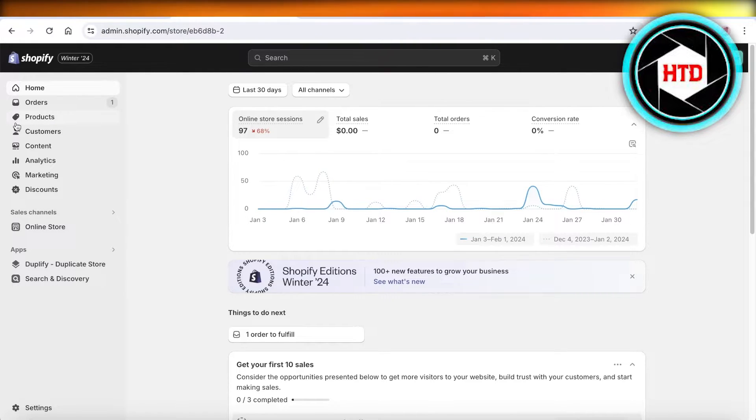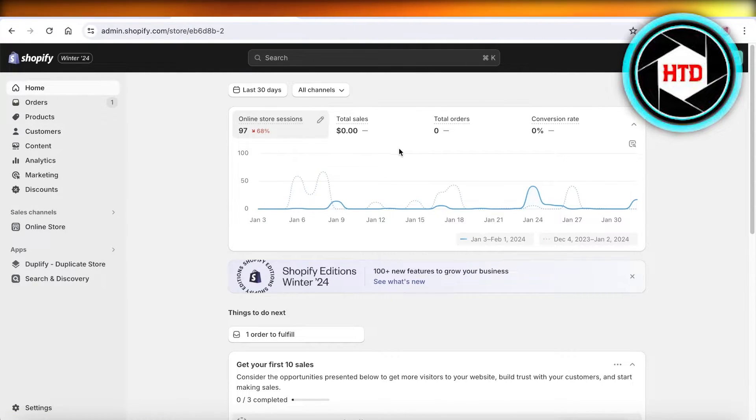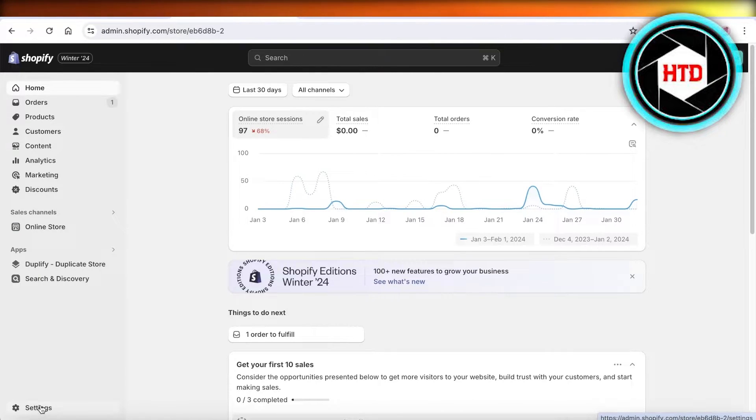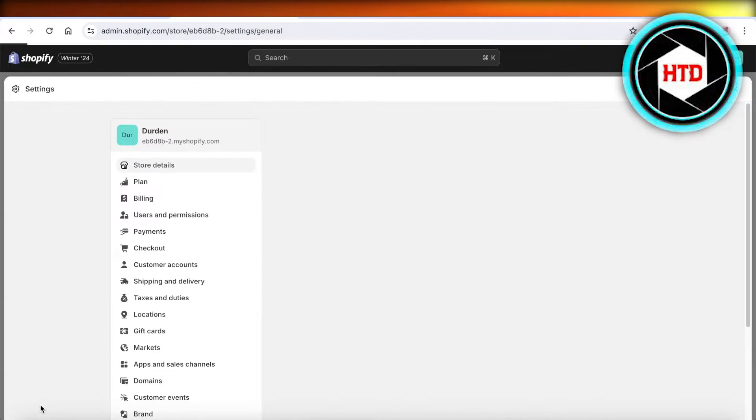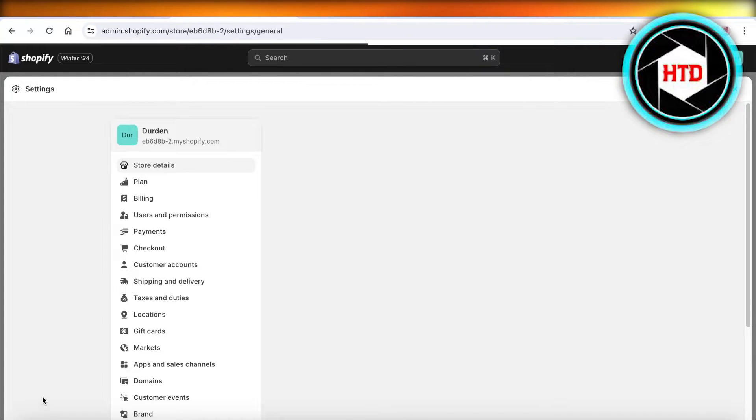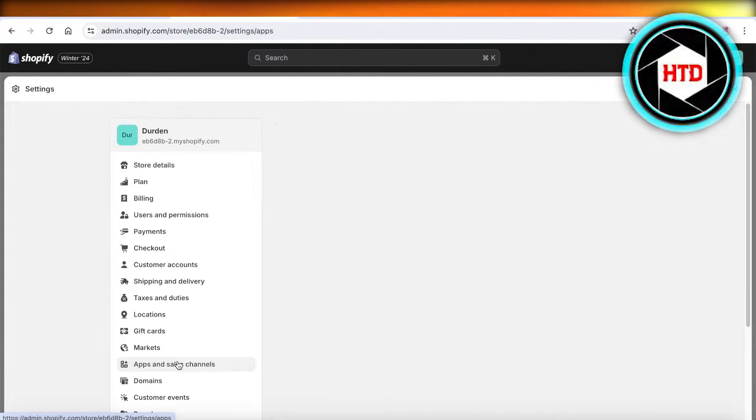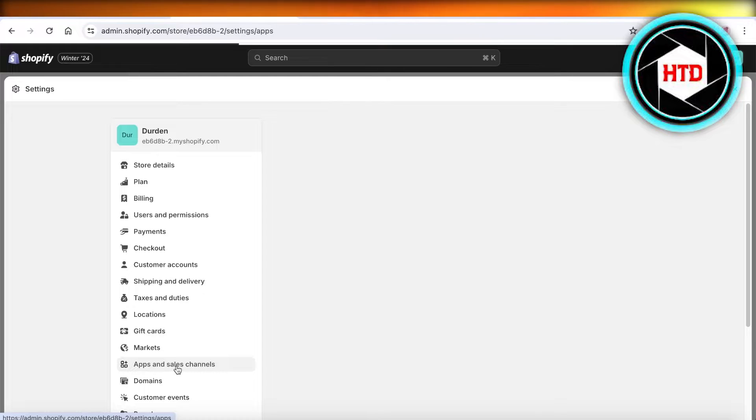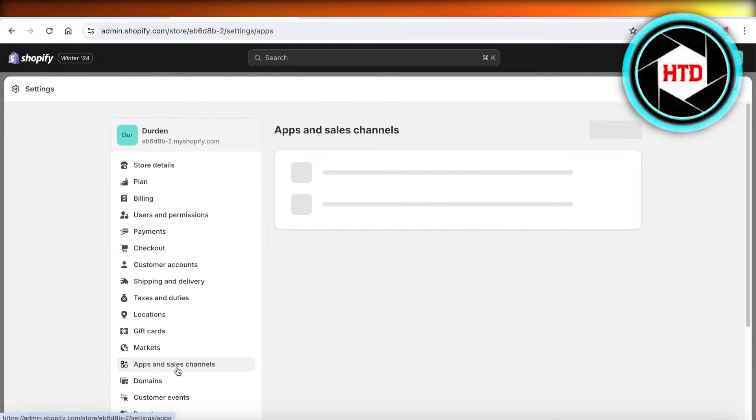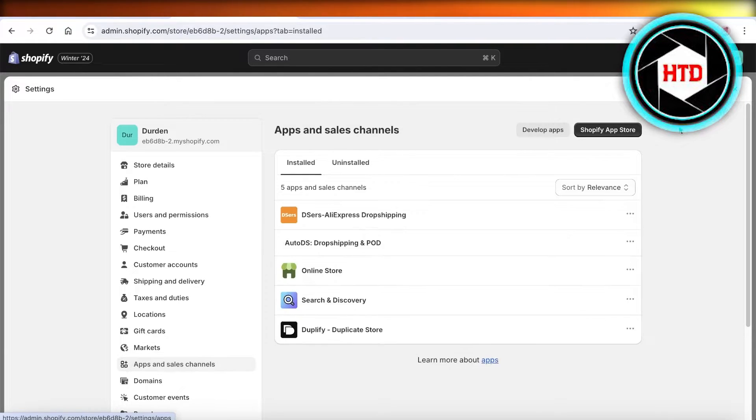All you have to do is head on over to your Shopify store. Once you go into your Shopify store, you're going to click on settings on the bottom left. Once you go into settings, you're going to click on apps and sales channels on the left panel.